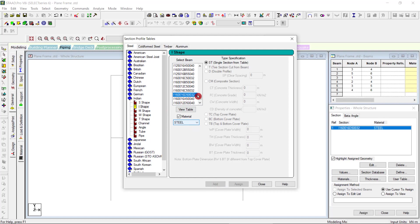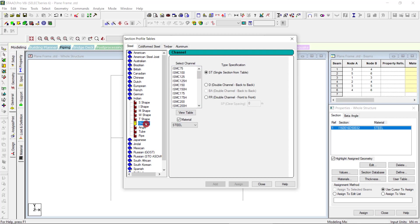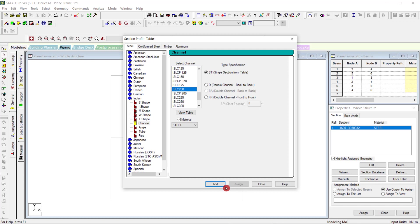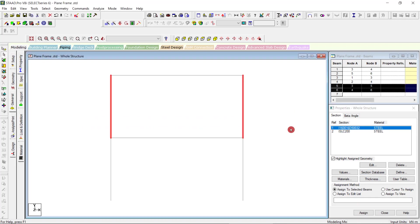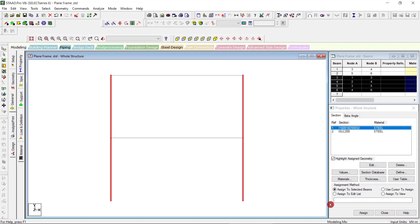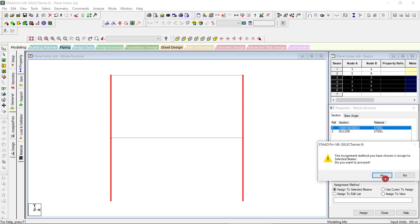We will select, say, channel section, ISLC 200. Now we have to assign this. The beam cursor is active, so the first one is for the columns. Assign to certain beams, assign.